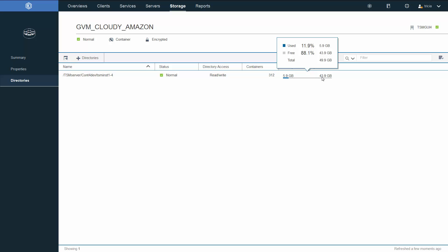We do have documentation on how to size these directories. When the data is written to these directories, the data is already deduplicated, and if you're using encryption and compression, it's also encrypted and compressed. As these containers fill up, the data will be transferred out to the cloud. In addition, if the data has been sitting for a certain amount of time, even if the container is not full, it will be moved to the cloud.